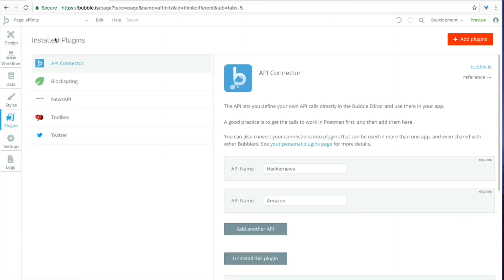There are going to be two plugins you need for this example. The first is going to be the Twitter plugin. So if you don't have that click add plugins and sign in with Twitter. We're going to use Twitter as an example data set, something to feed into the model to get something back.